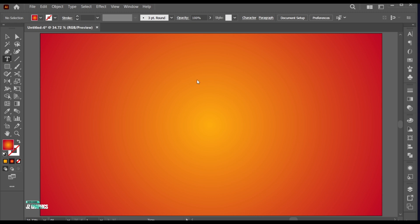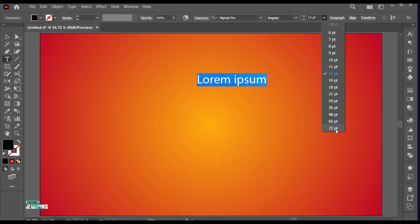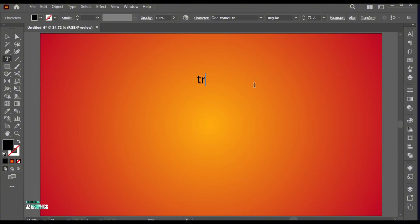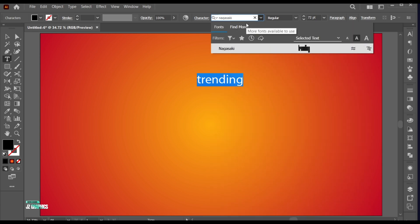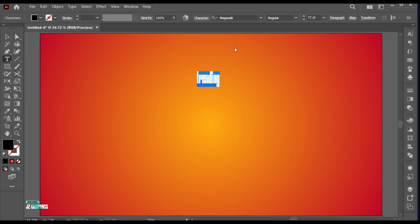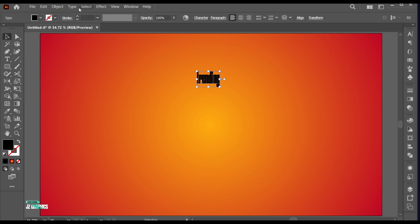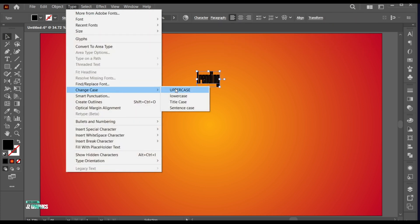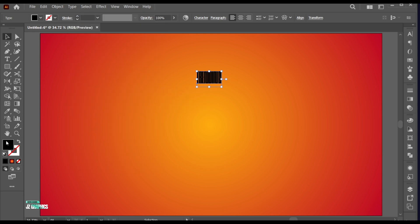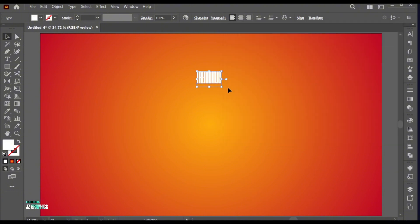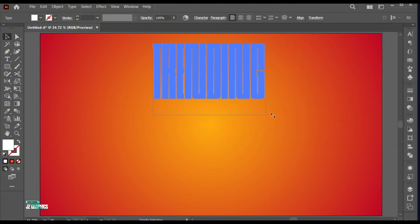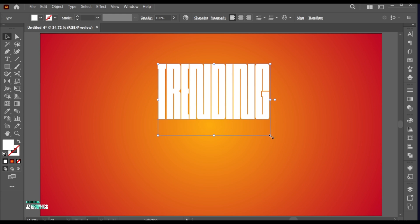Go to the Type tool and type your text. I am using the Nagasaki font. Change its case to Upper and apply the white color to it. Adjust its size and place it in the center.